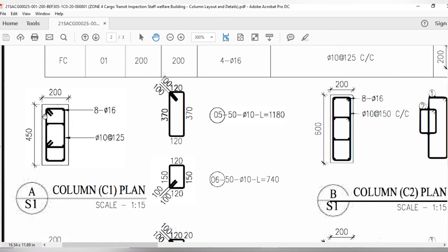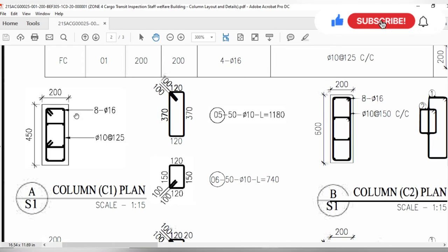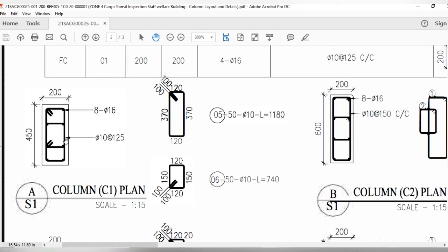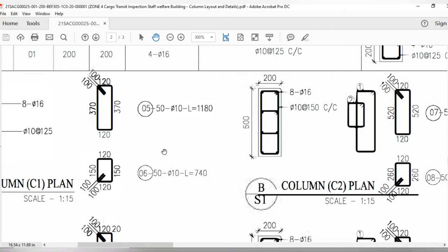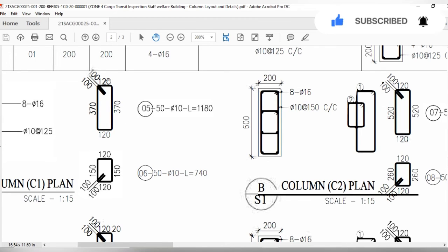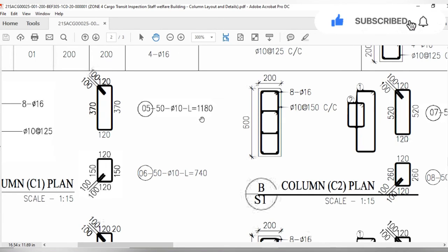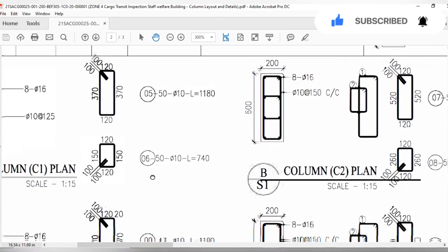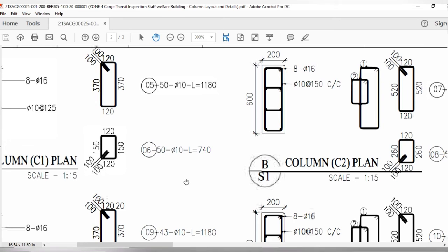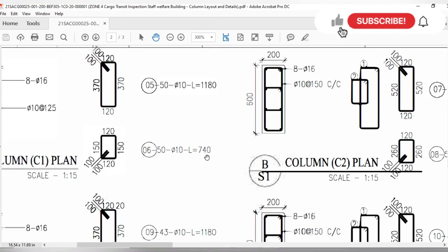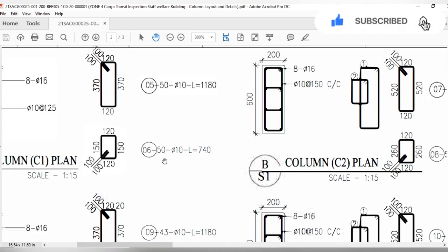After studying the schedule, come to the column section detail. For column C1, the plan dimension is 20 by 45 cm, with 8 bars of 16mm diameter for longitudinal steel and 10mm diameter for the ties. From the schedule, you can find how many ties to prepare for one column: 50 tie rings of type one — 10mm diameter with a length of 1.18 meters — and also 50 tie rings of type two — 10mm diameter with a length of 74 cm.